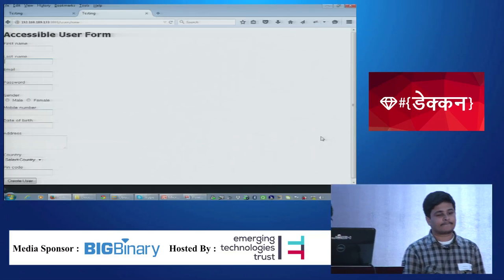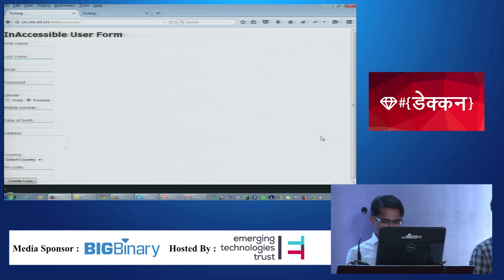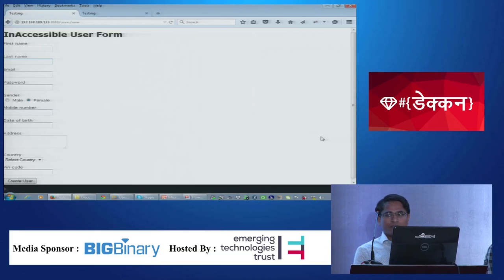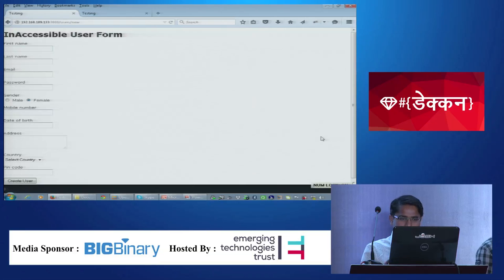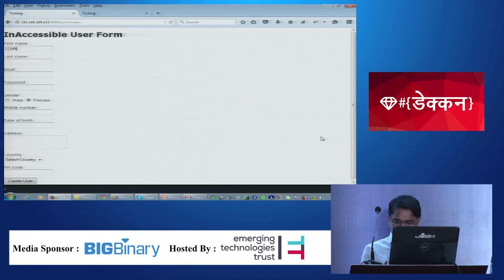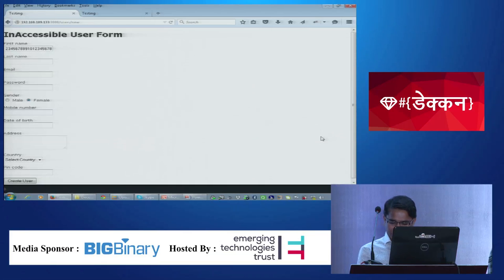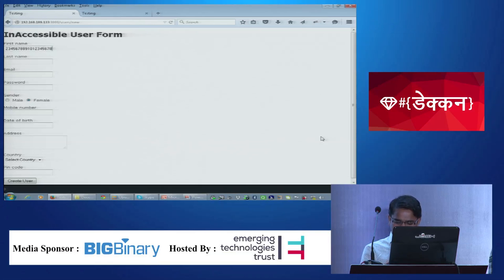Sangpal demonstrates the maxlength feature. In the inaccessible form, a max limit of 20 has been set on the first name field. The screen reader announces 'First name, edit, type in text' with no mention of the max limit. After typing numbers, the limit is silently enforced with no announcement.